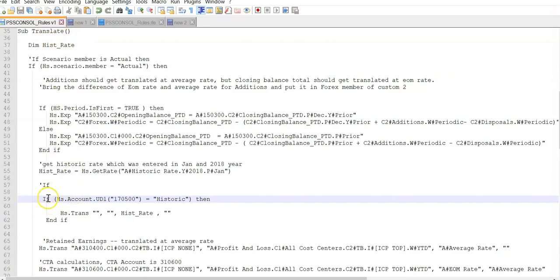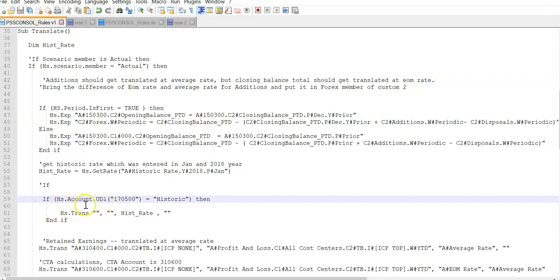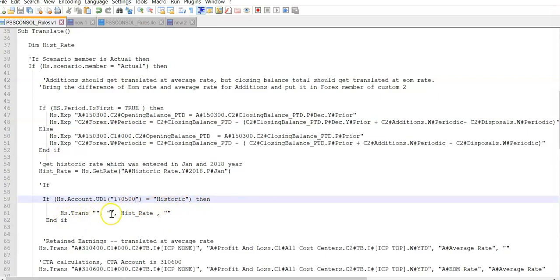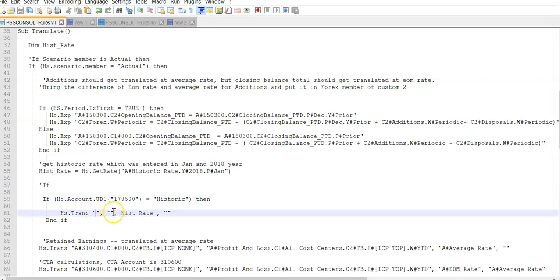Here is the historic rate translation. If hs.account.ud1—so I want to use user-defined one variable for this account 170500—if it is 'Historic', then hs.trans. You can leave the source and destination empty as shown here. That means for any of these account combinations in the source.